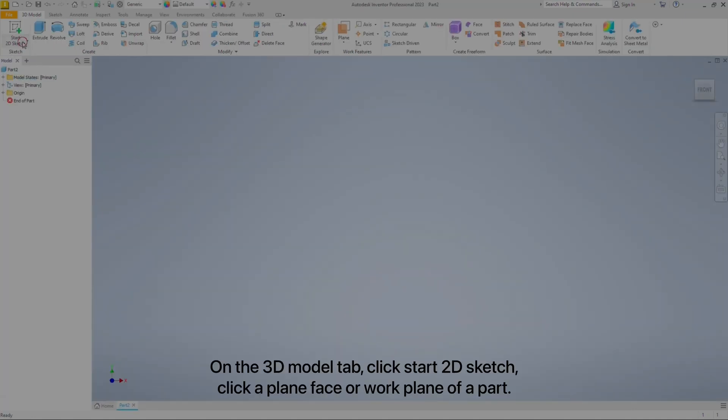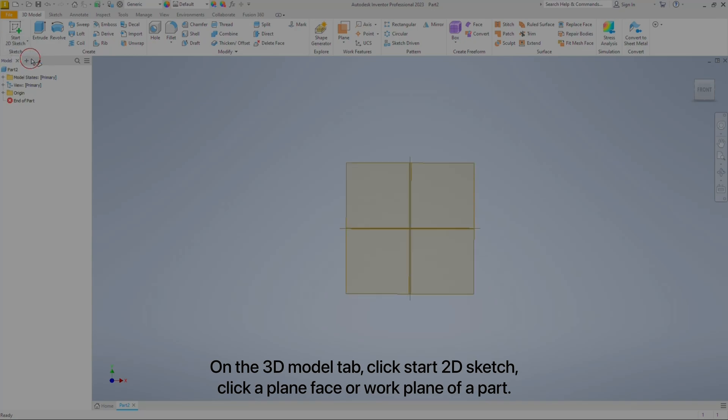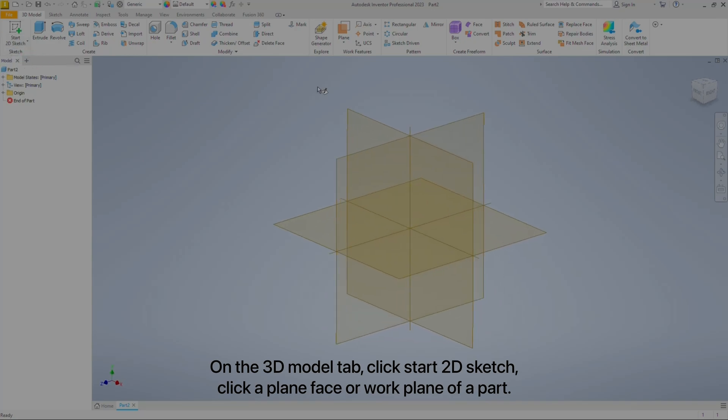On the 3D Model tab, click Start 2D Sketch, then click a plane face or work plane of a part.